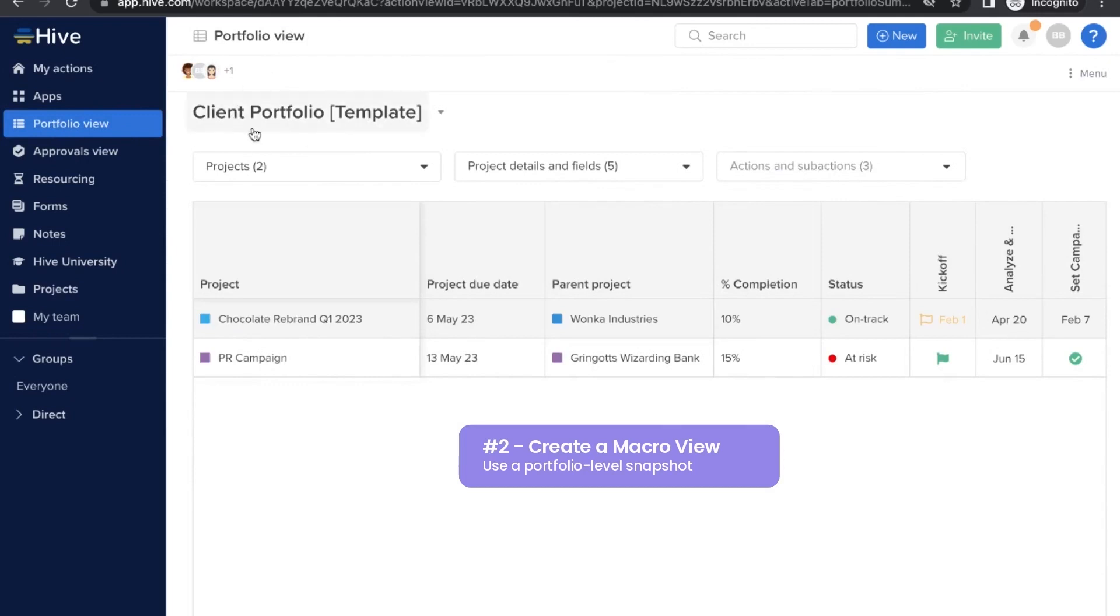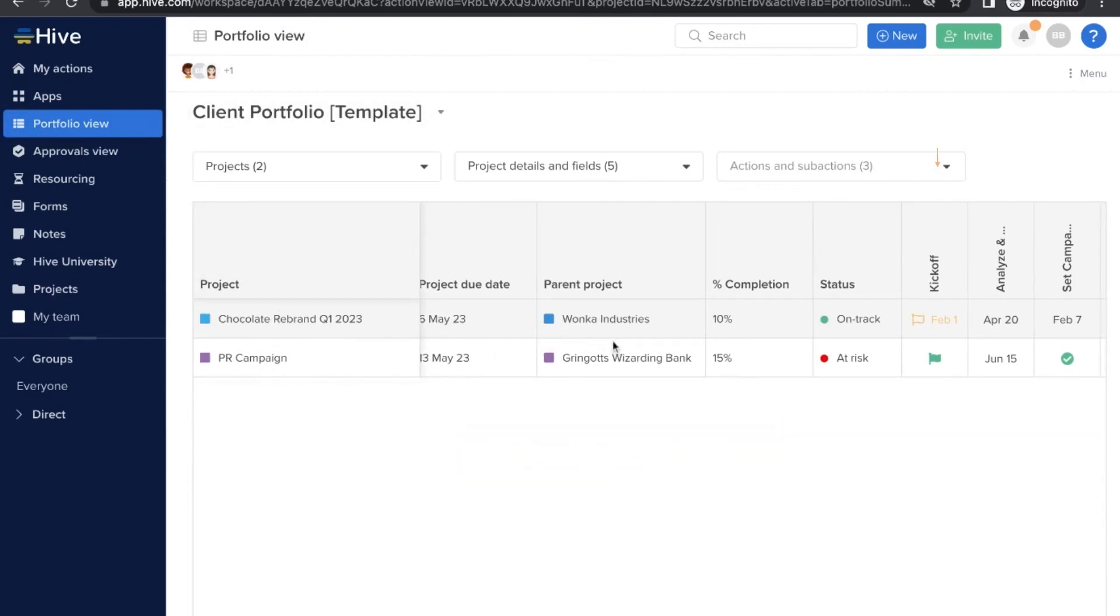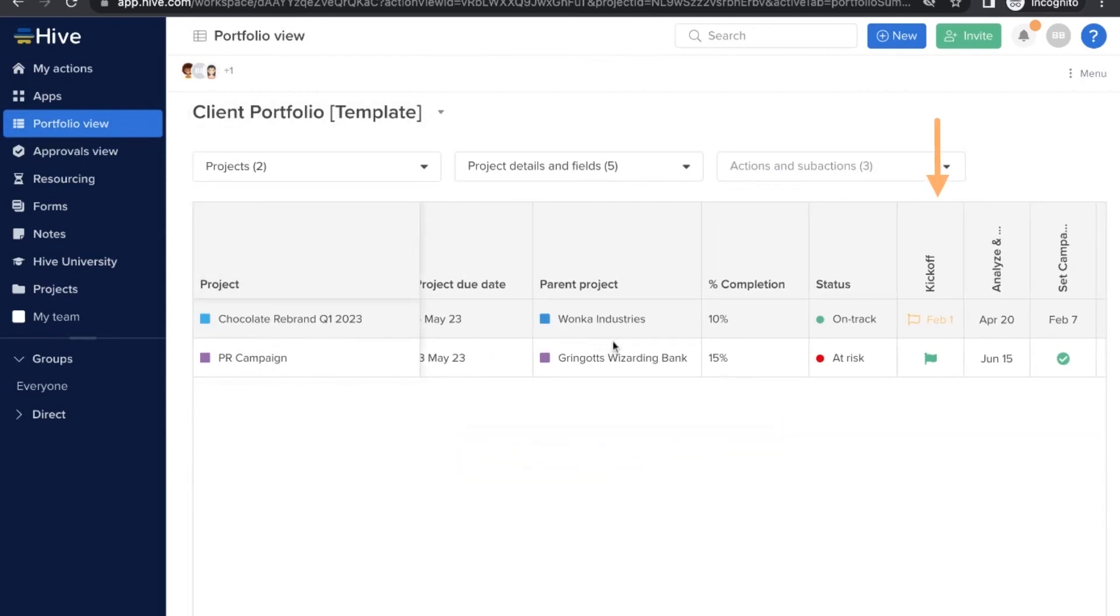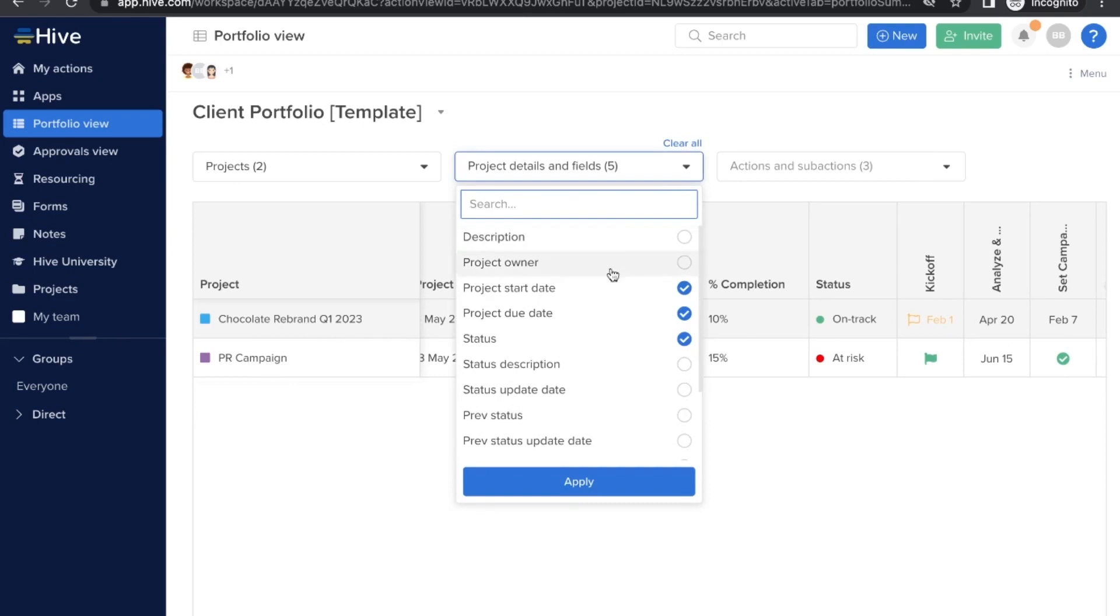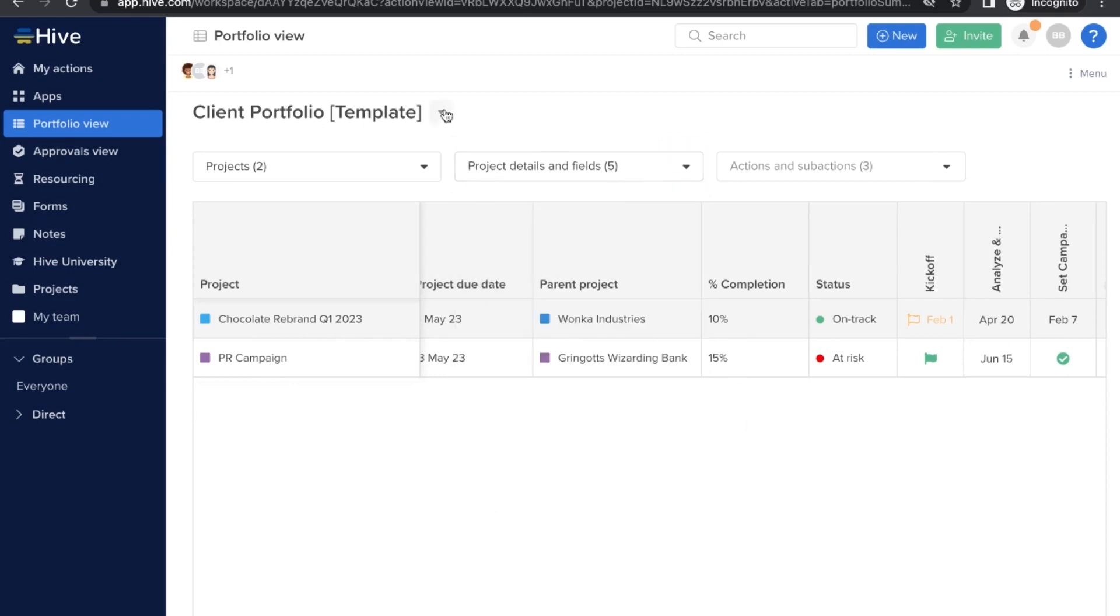Called Portfolio View and we pinned it for you and created a client template. Here you have a bigger picture of the percent complete and you can also see that we've completed the kickoff action on PR campaign project but not yet on the chocolate branding project. Same with these other action steps. Go ahead and customize your dashboard or create a new one here too.